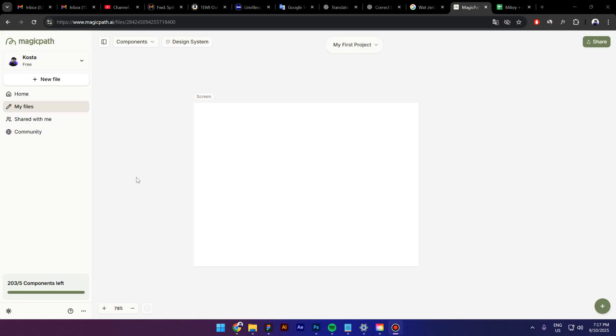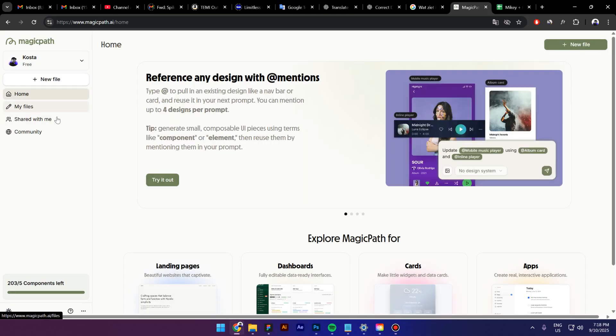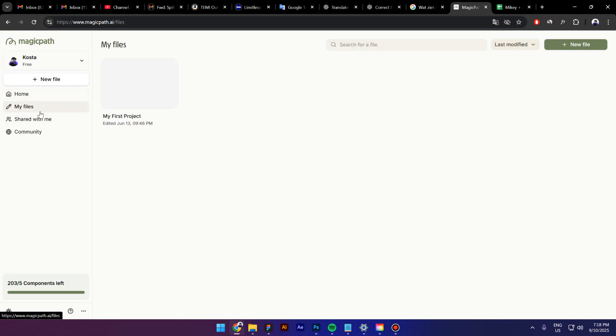Without further ado, let's get started. Once you sign up, that's what you'll get to see. On your left side, you have different buttons with a sidebar and you can navigate back to Home, My Files, you can even create a new file if you want to.